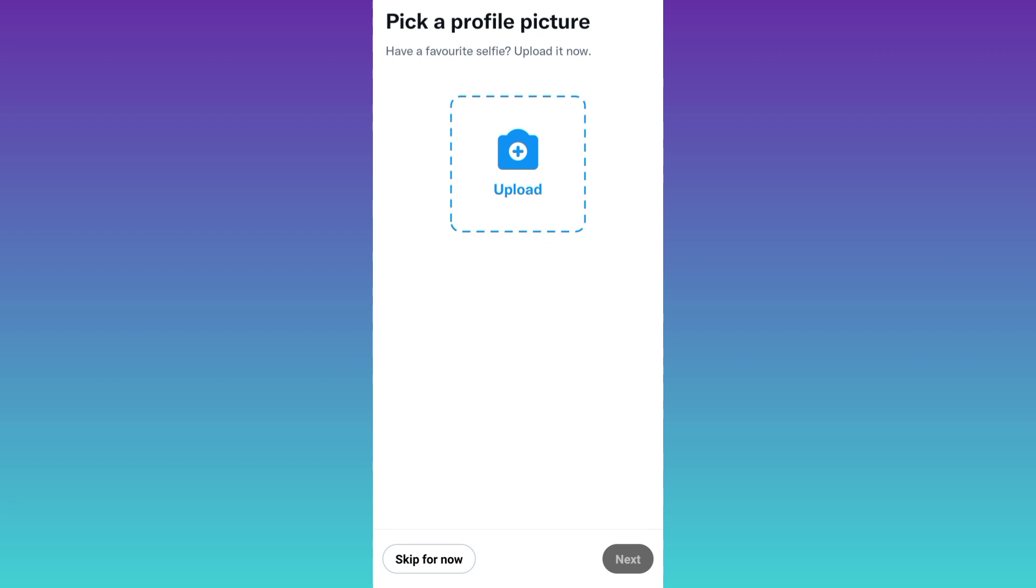And that's it. Your Twitter account is now created without your original email address and phone number. So that was it for this video. I'll see you guys in the next one. Peace out.